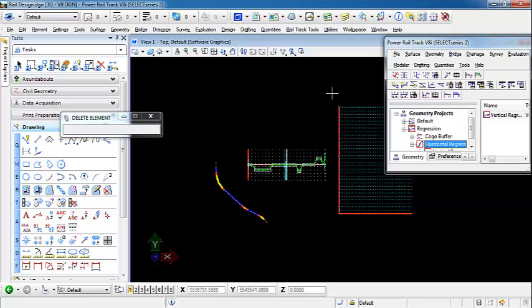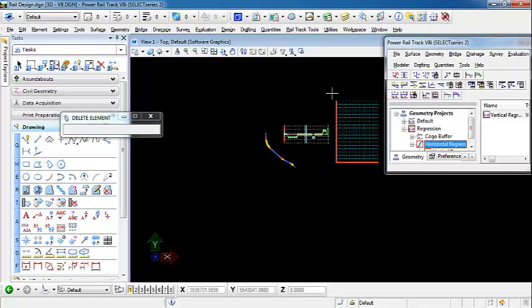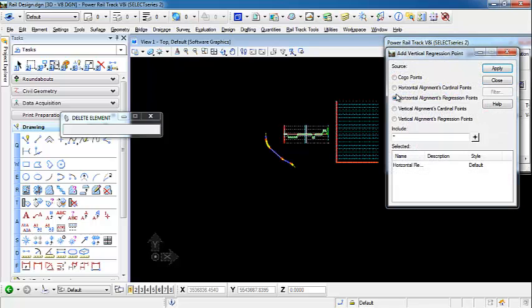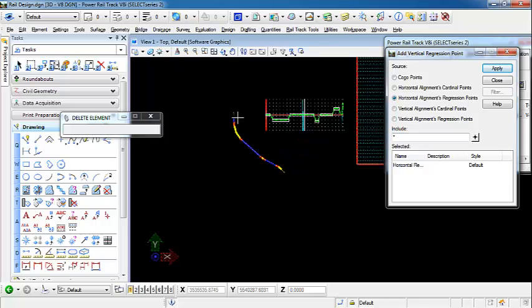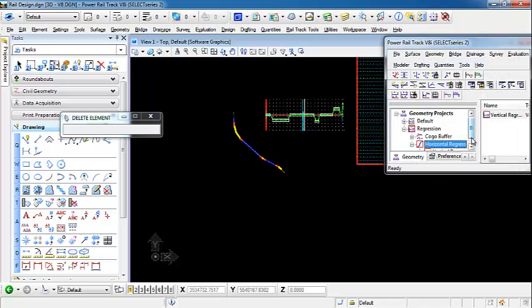Now in our profile, we can add and display regression points. The first thing we need is to actually add our regression points to our vertical alignment. We're going to come into our add vertical regression points — this is a custom toolbar for our vertical regression tools. I'm going to add the regression points from the horizontal alignment regression points, because I have some points at the beginning and end that are COGO points I did not include in the alignment. So we just want to use the regression points we created from our horizontal. If we apply that, we should now have regression points.